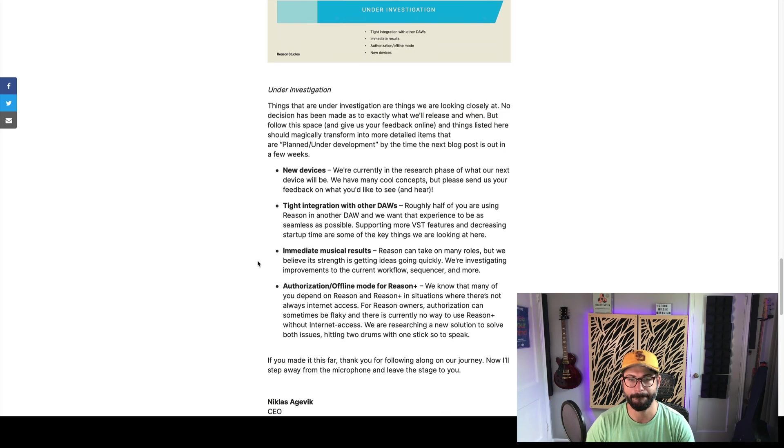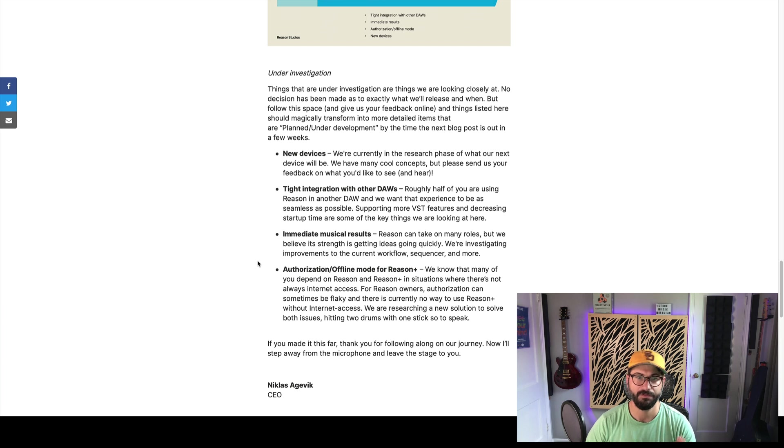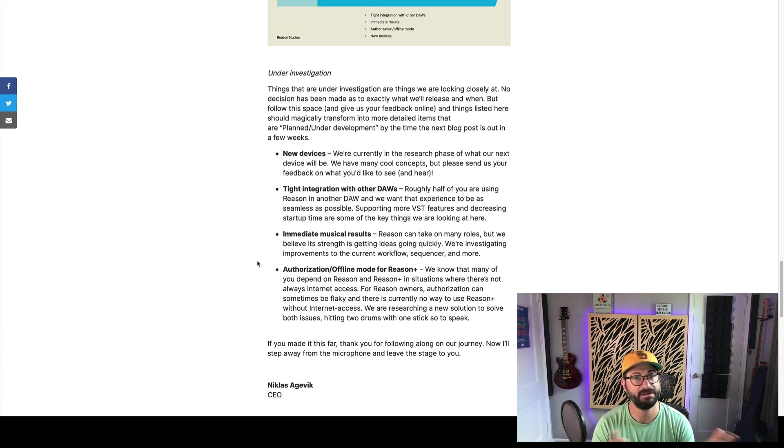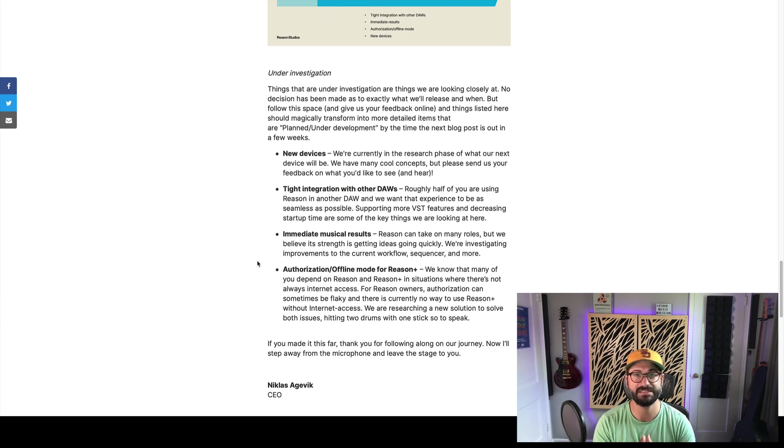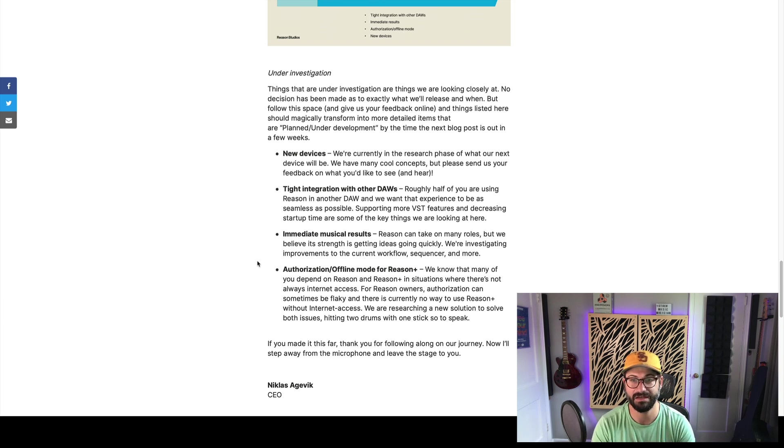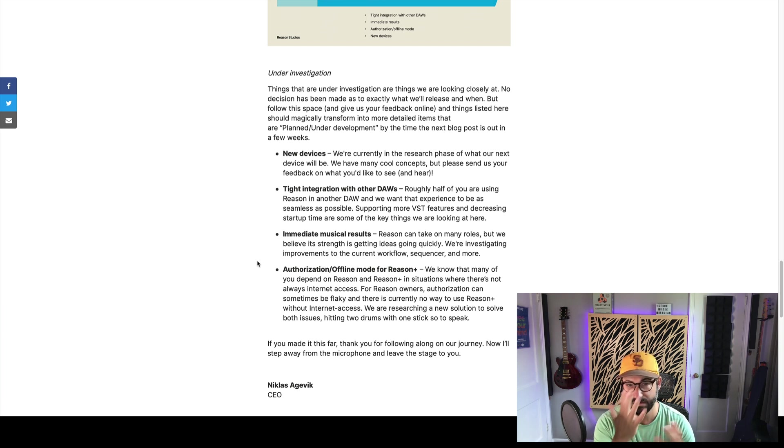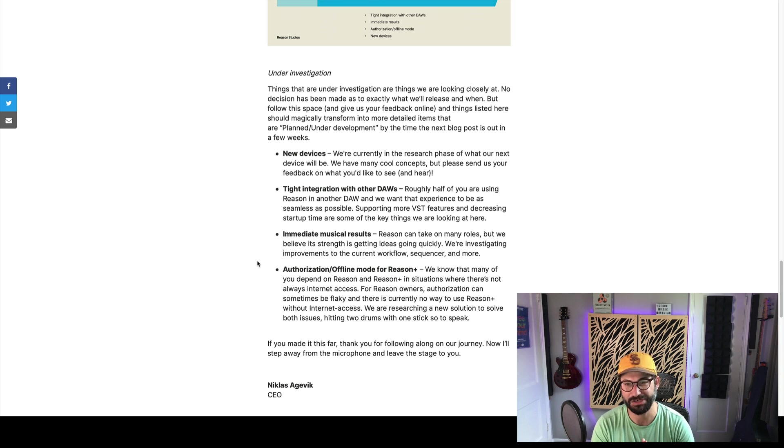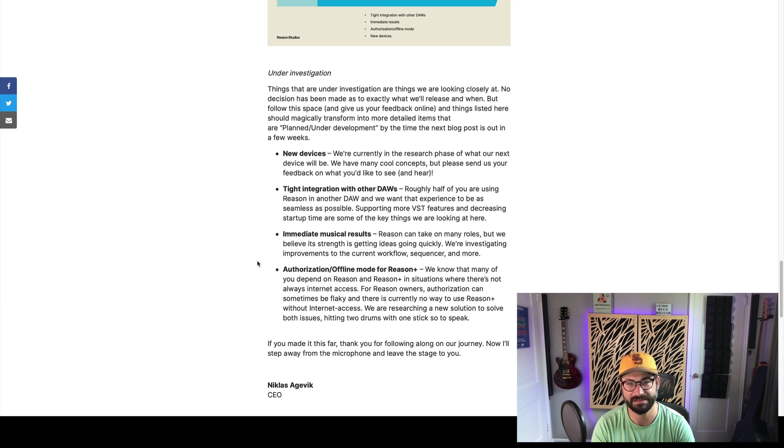So, what is under investigation? First, new devices. They're trying to figure out what they should do next. They have a lot of ideas, but they are excited to solicit ideas on what might be new, what might be cool. That's awesome. So, start brainstorming. Maybe we can do a video where we talk about what would be cool to have in Reason as a new device.